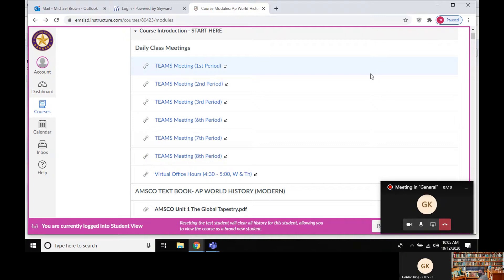Notebook check number one was due last Friday. If you turned it in, great — I'll start grading those over the next couple of days. If you haven't turned it in yet, please get it in as soon as possible. If you can get it to me before midnight today, it's only one day late and you can still get an 80. After that you're looking at a failing grade. Remember, the notebook check is a daily grade on its own and also averages into your final test grade.